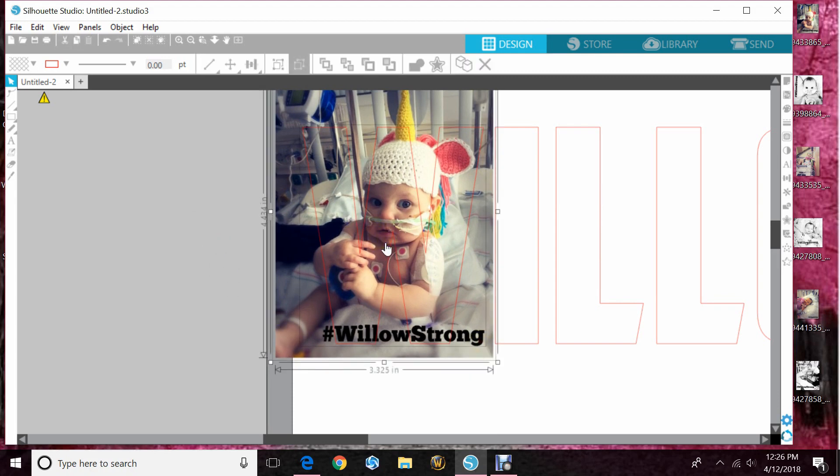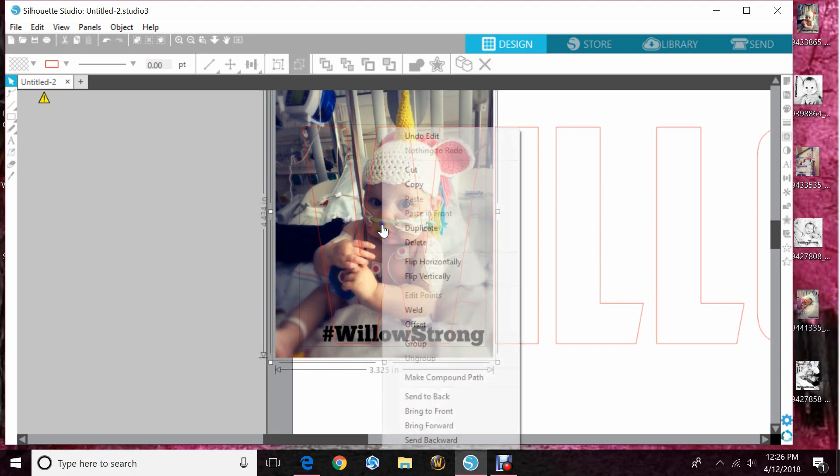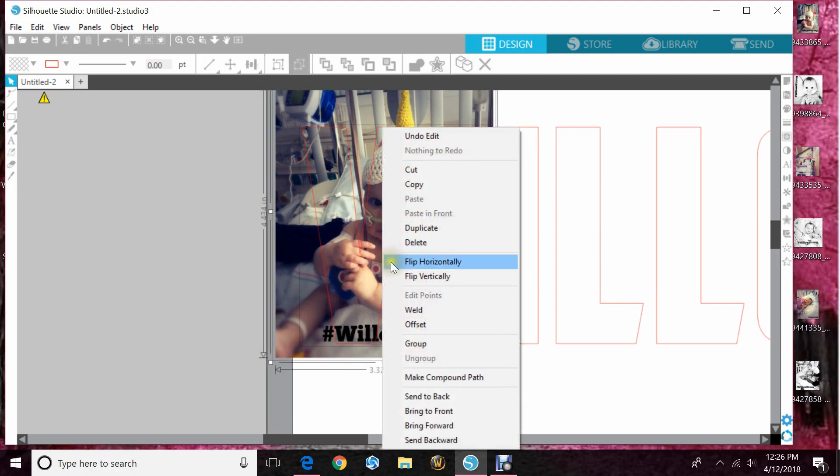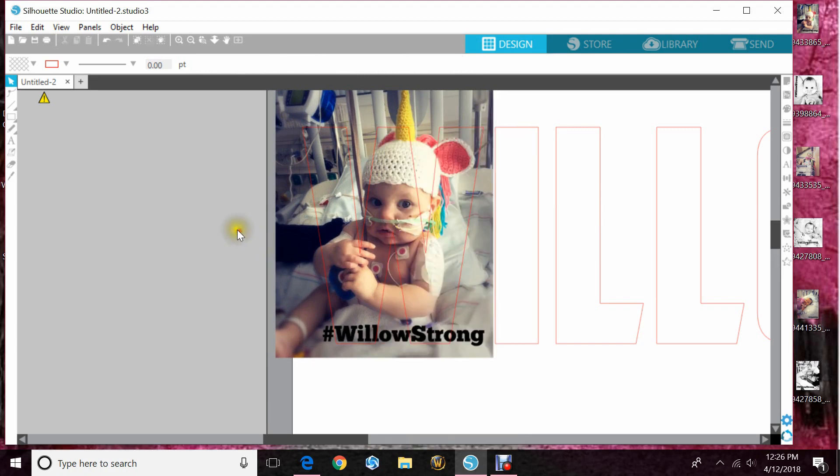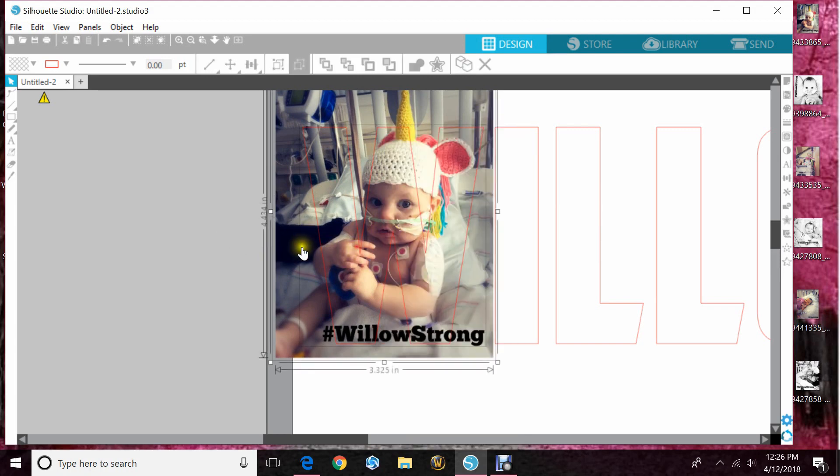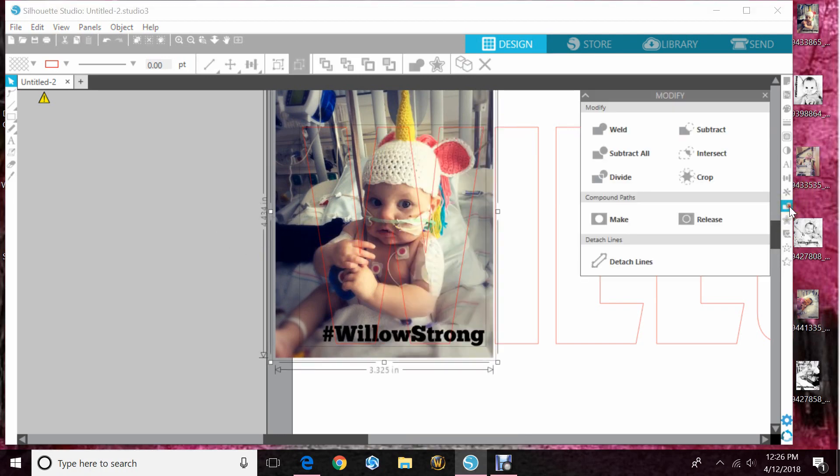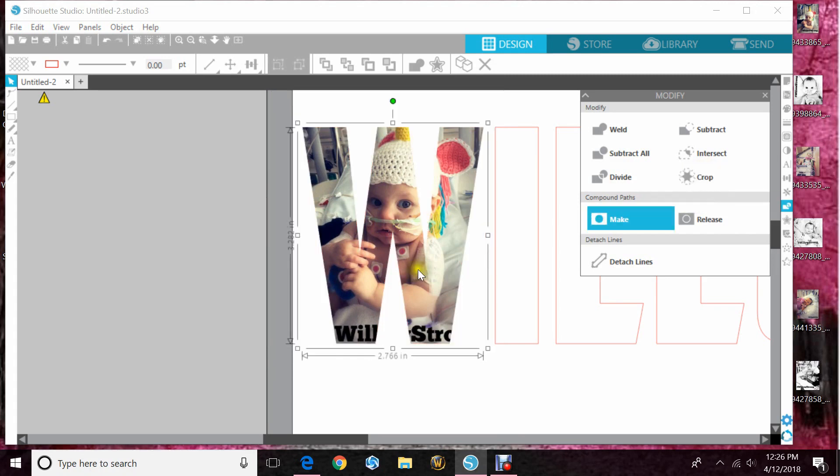Now you would highlight both images, go to modify and hit crop.